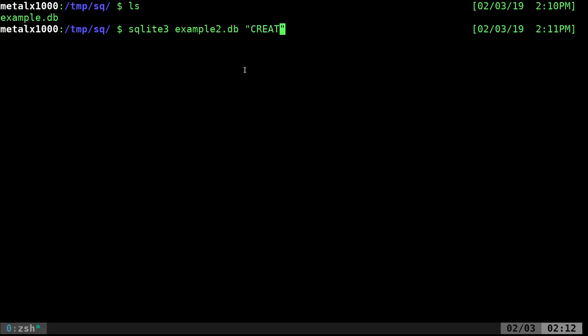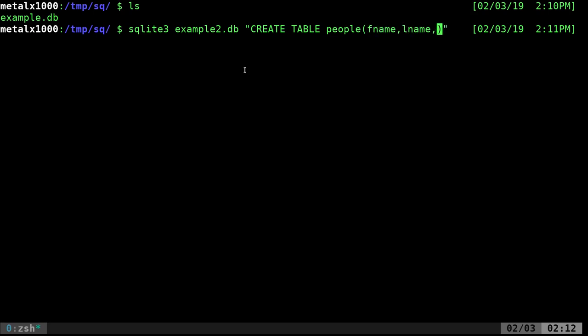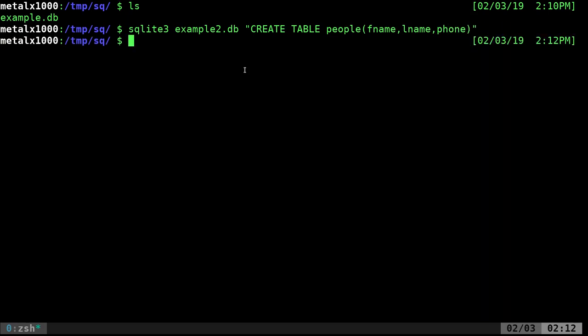So I'm going to say create table and we'll call this table, last time we called it table one. Here, I'll just call it people because we're going to enter the same type of information last time. So we're going to go in here and I'm going to say, we're going to create a field called fname and a field called lname and a field called phone.